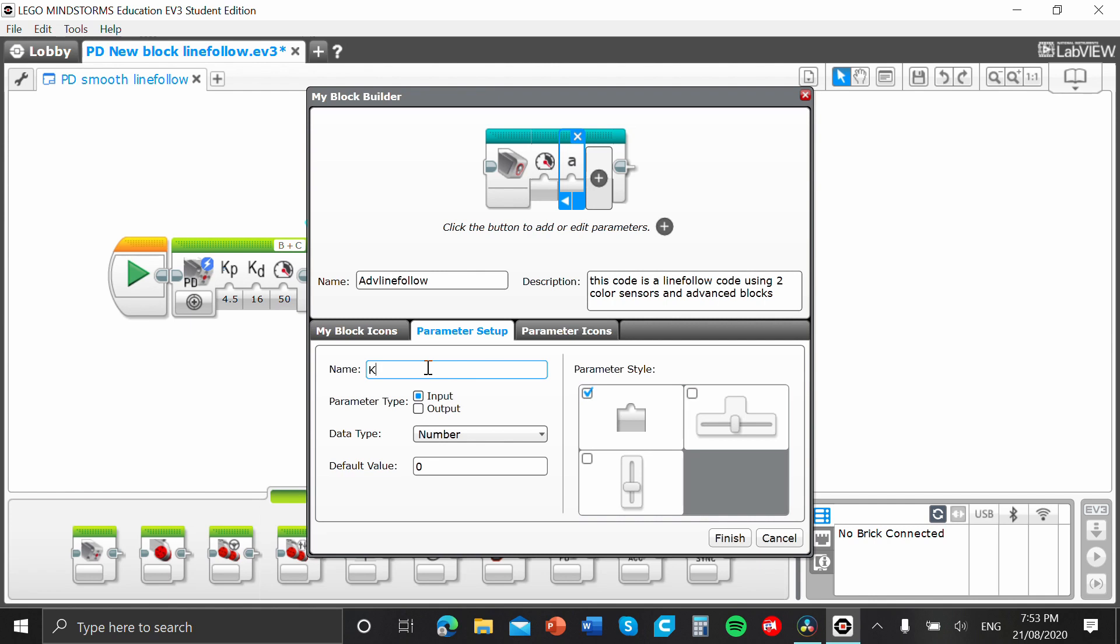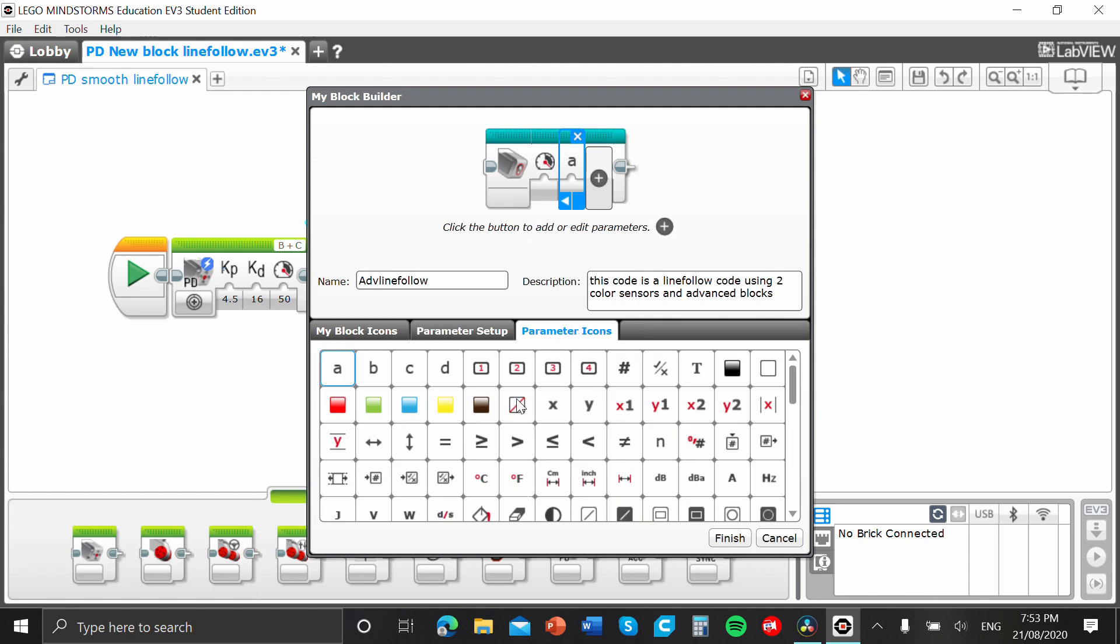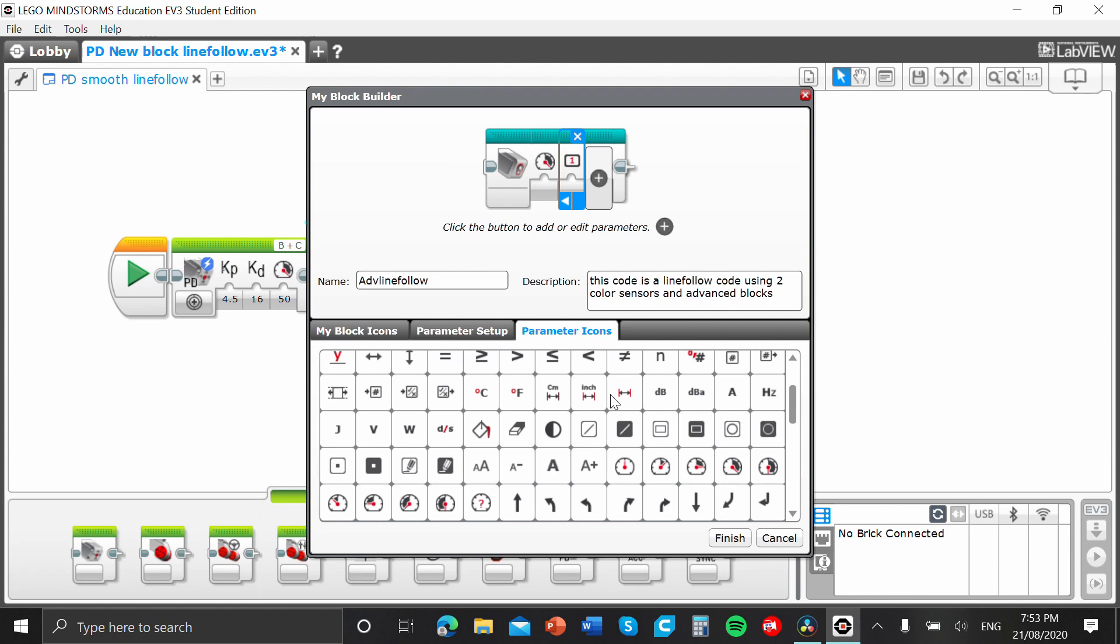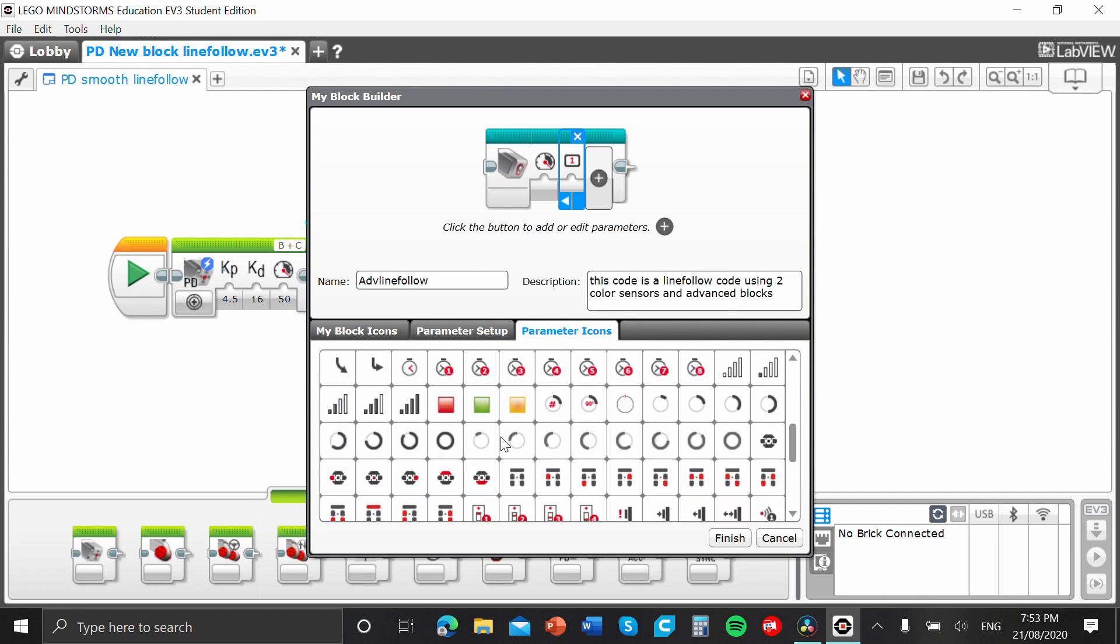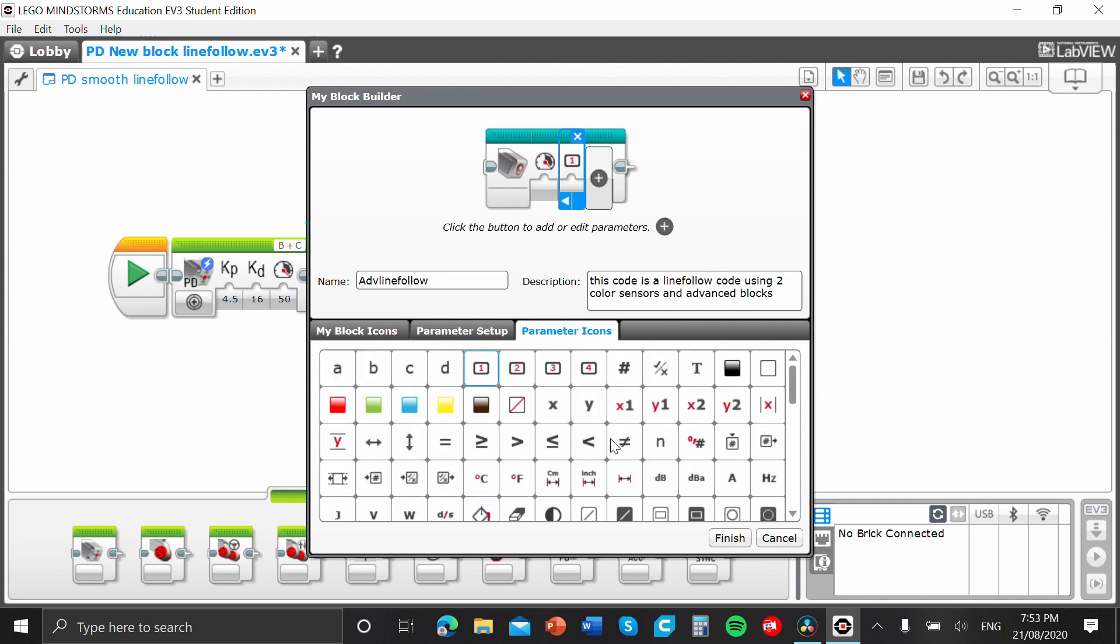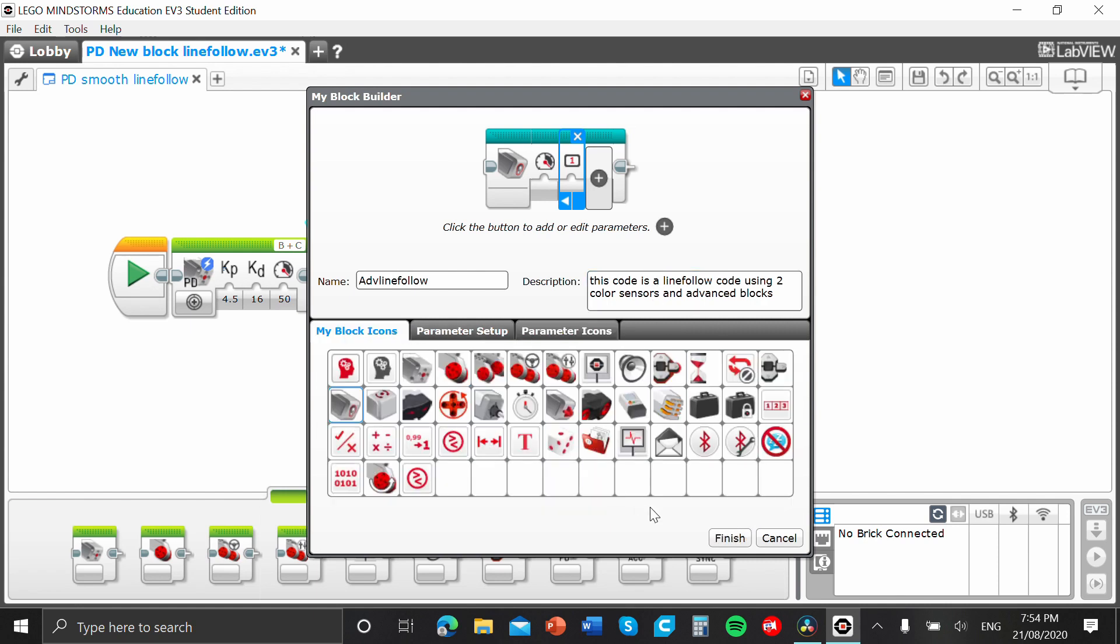So, we're going to go back to parameter setup. We're going to name it KP. So, we're going to go KP. And that's also input. Then again, we won't change this. We're going to parameter icons and we're just going to select one. Now, obviously, then again, you can select anything you want. There's really cool icons that you can use in there. So, we're going to go press. Once you've done this, you can press finish.